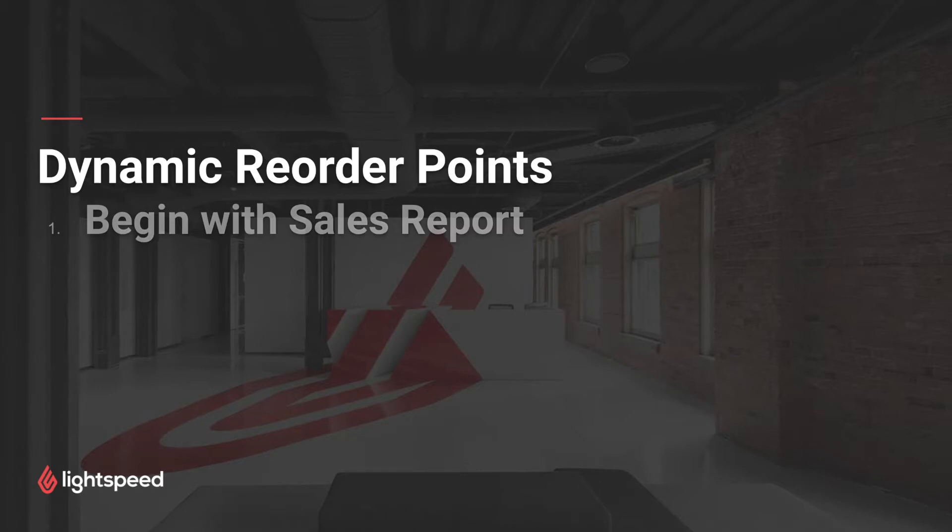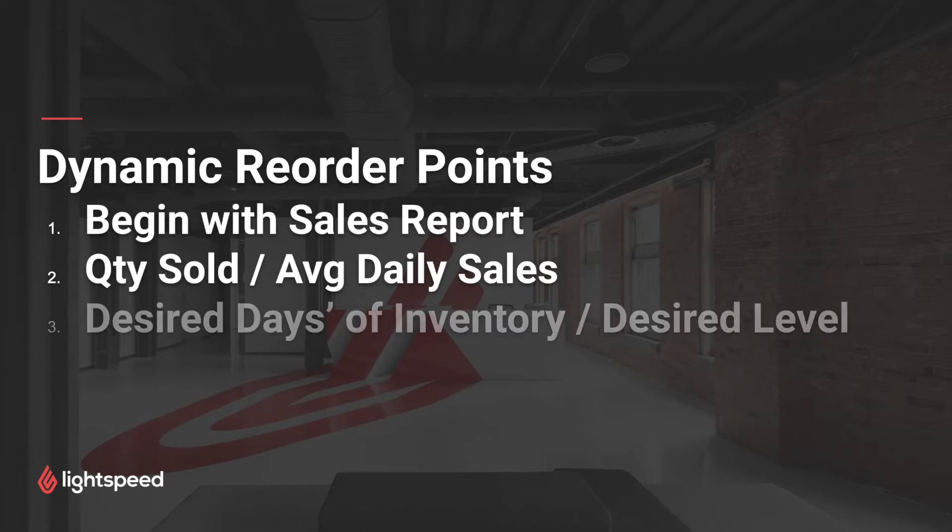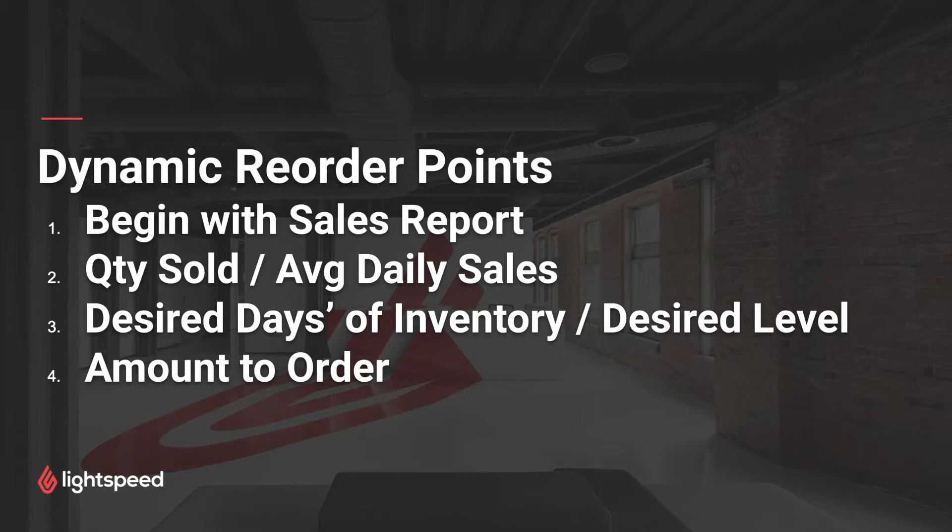There are a few different steps to preparing a Dynamic Reorder Points report. First, we'll begin with a simple sales report. From that report, we're going to determine the quantity that sold and measure their average daily sales. Third, we'll determine how many days worth of inventory we want to have on hand and use that to set our desired inventory level. Finally, we determine the amount that we need to order to meet that desired inventory level.